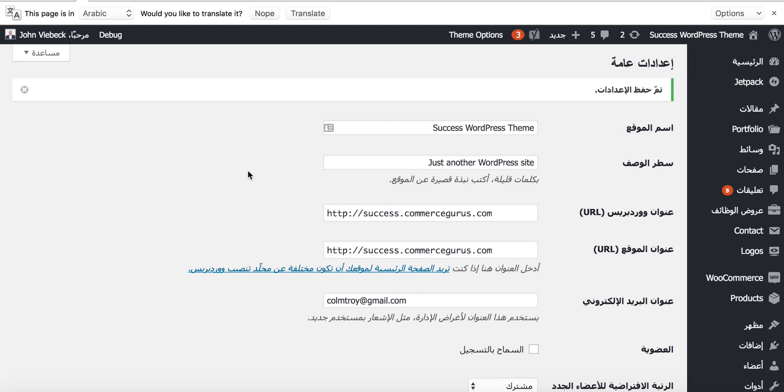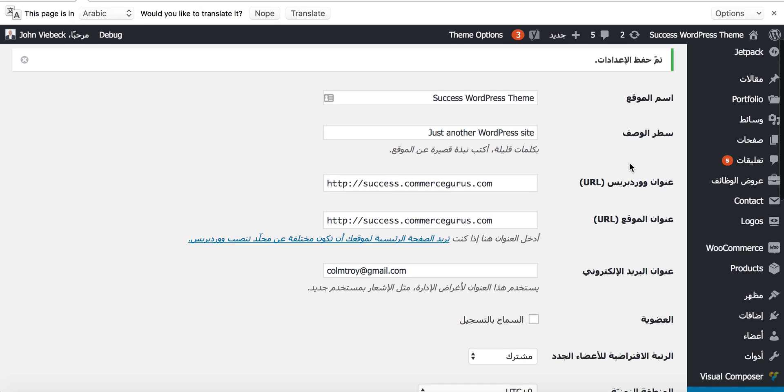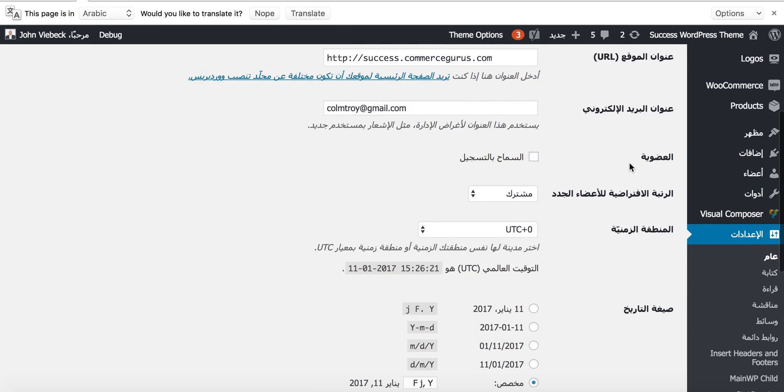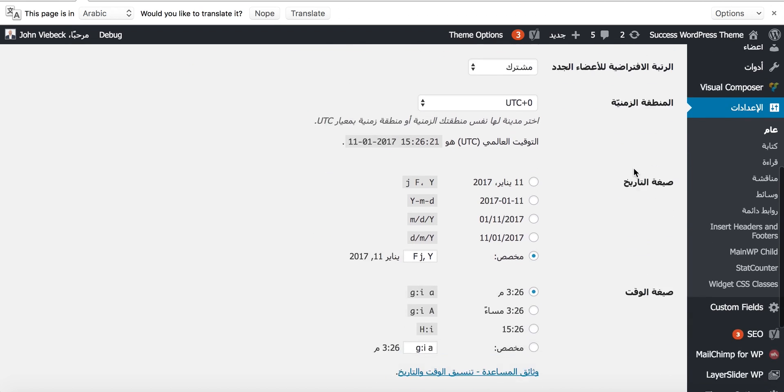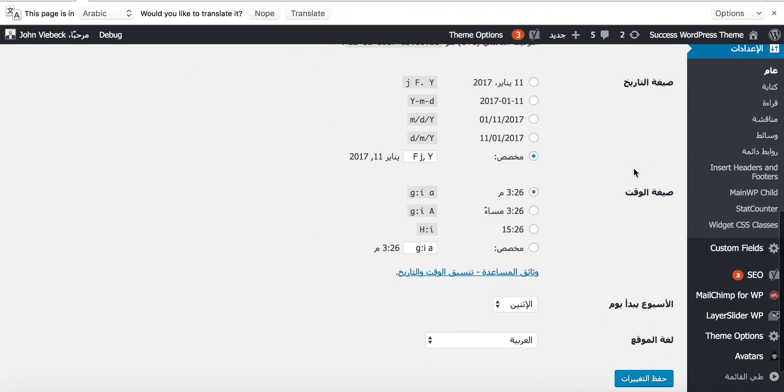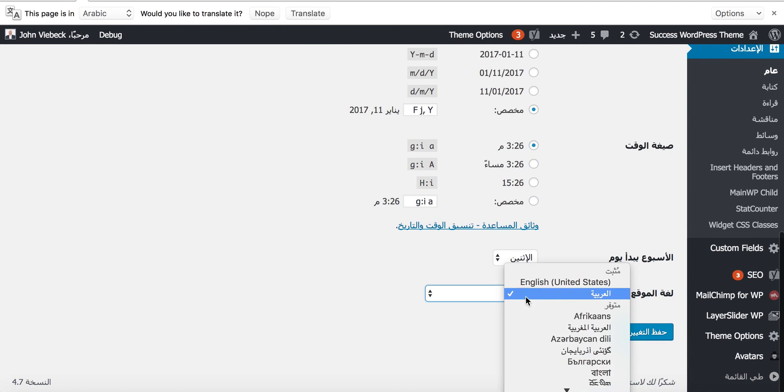The other difference here you'll note is that the entire UI, the user interface back end, has switched from English to Arabic. That's a difference that we wouldn't have seen with the RTL Tester plugin.